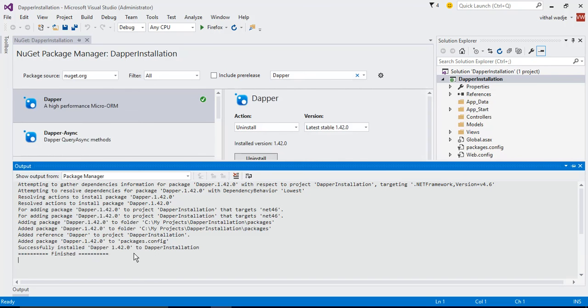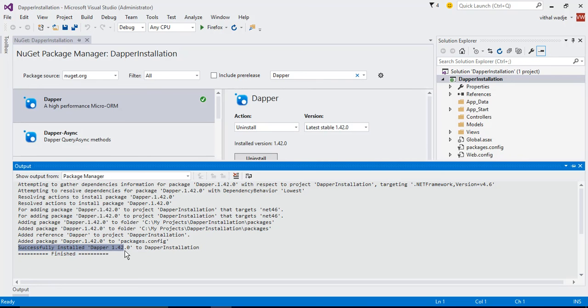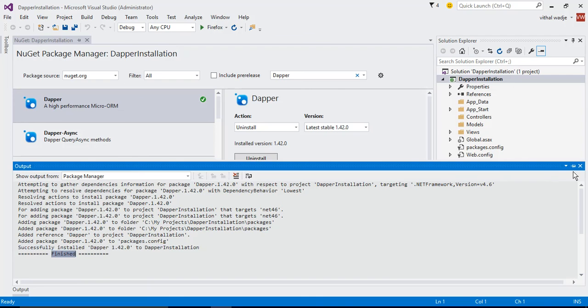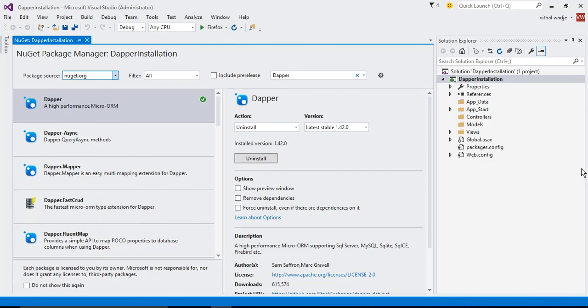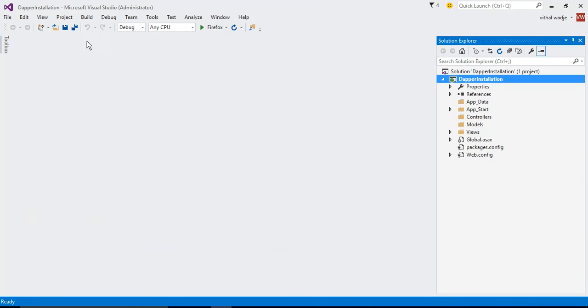Now you can see that Dapper 1.4.2.0 was successfully installed. Dapper installation is finished. Dapper libraries successfully installed into the project.